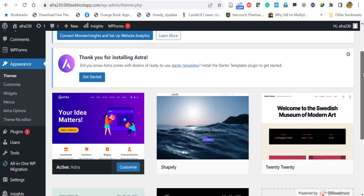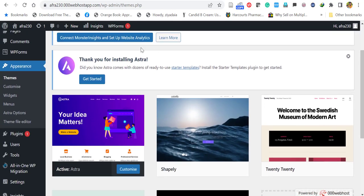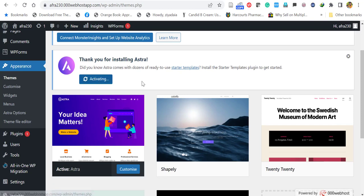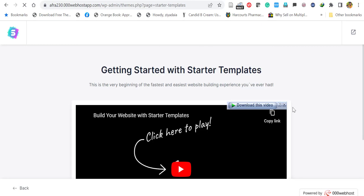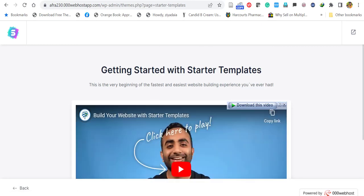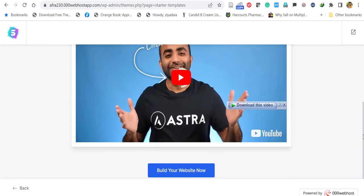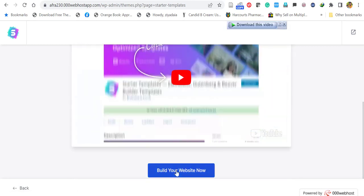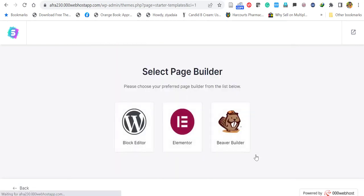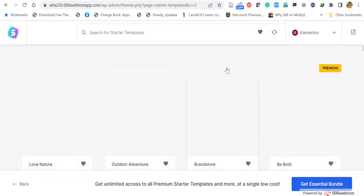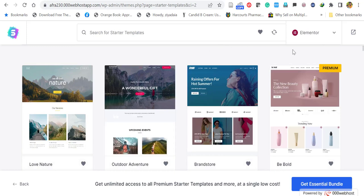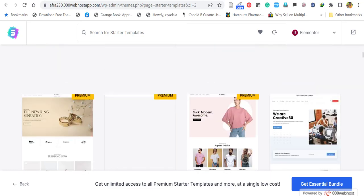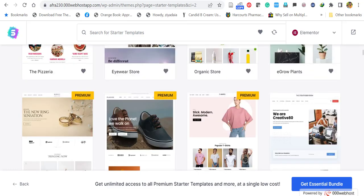Let's see how to import the demo contents. For that, click get started here. It will activate the starter templates. After the activation, you will get the following screen. Click build your website now. Now, here, you have to select the builder. WordPress, blog editor, elementor, and bbybuilder. I prefer elementor. Click elementor. It's very easy. It's a visual builder. Here, you will find the premium and free templates of Astra. There are e-commerce or shop templates as well as blog templates.